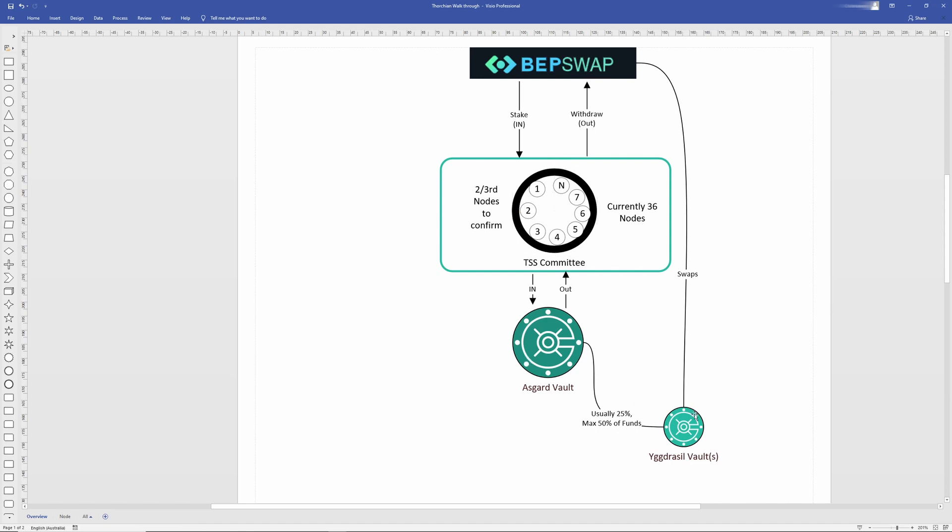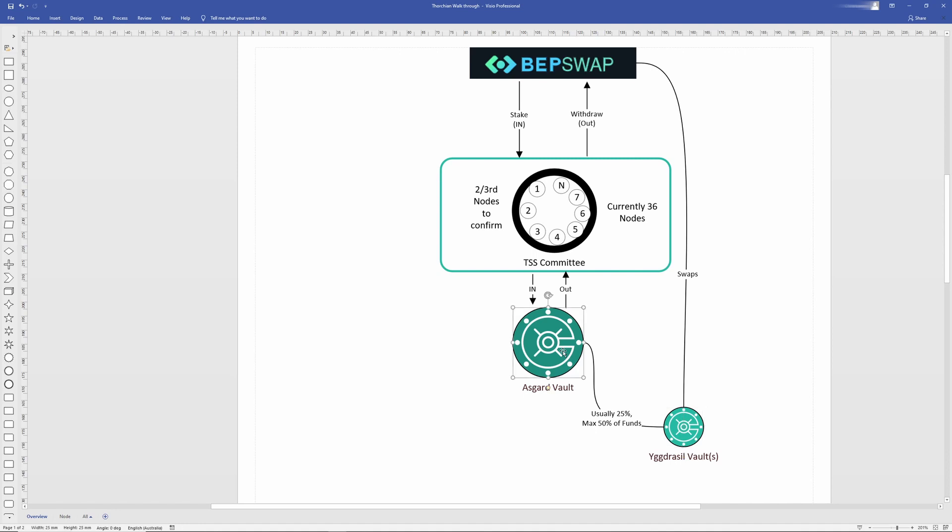Swaps don't go through this process. Swaps can go directly from the Yggdrasil vault that does not require the TSS committee. And it comes through speed as well. This is much quicker doing a swap than it is to draw money in and out of the vault.